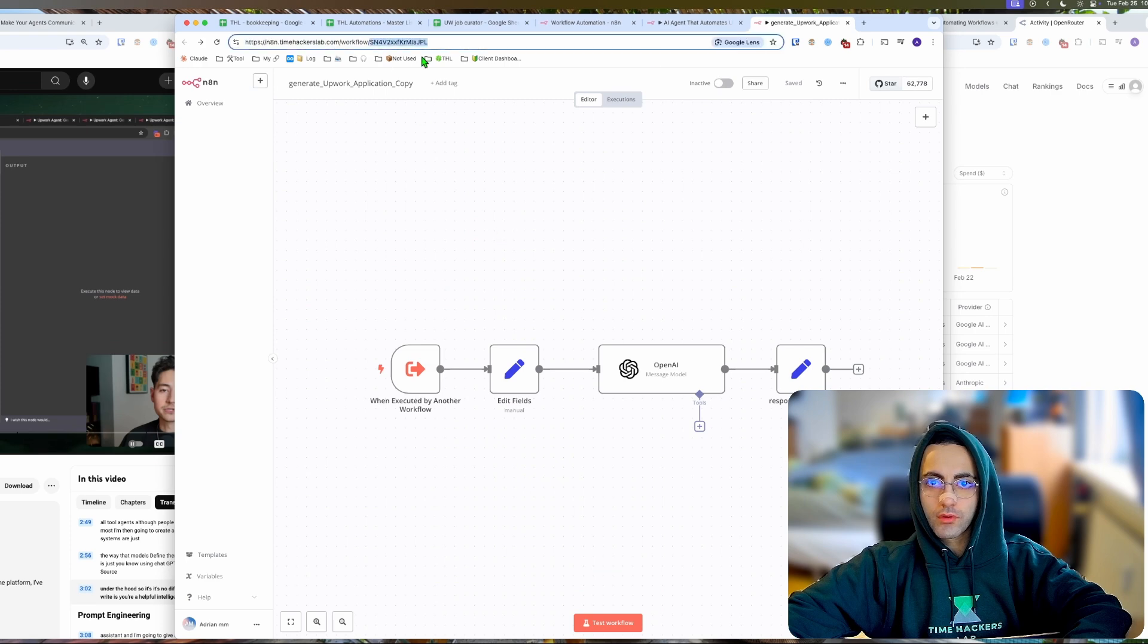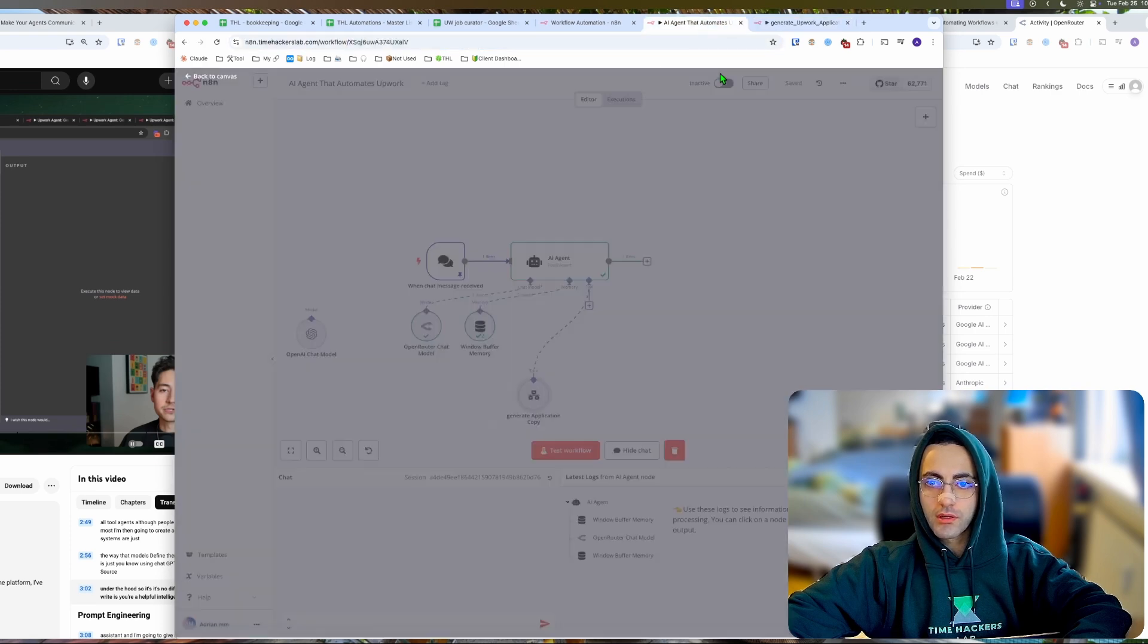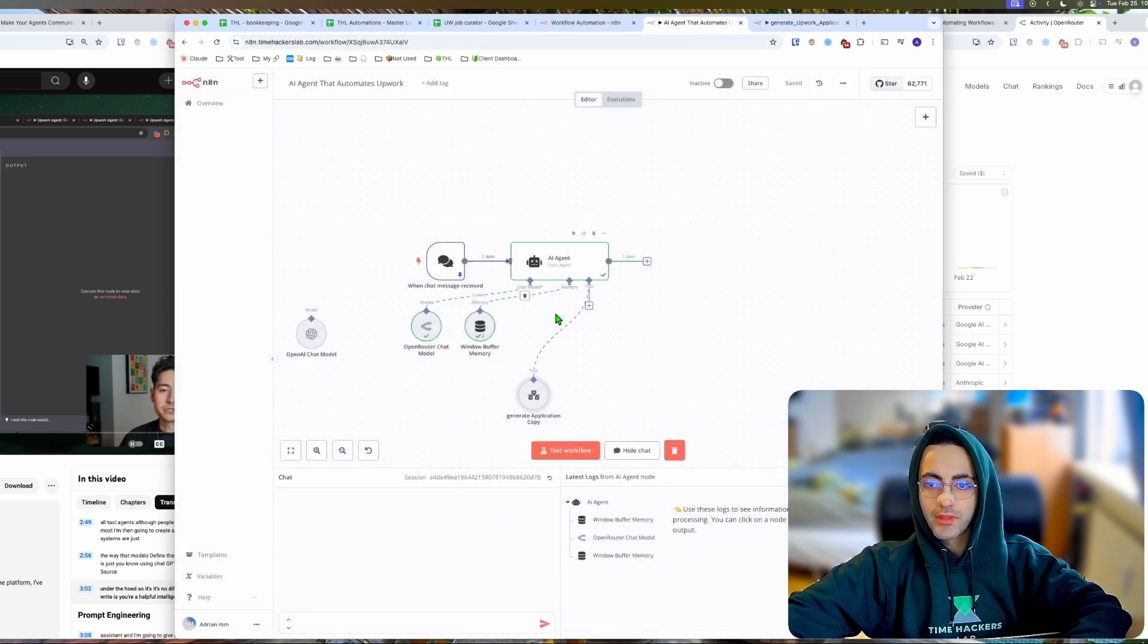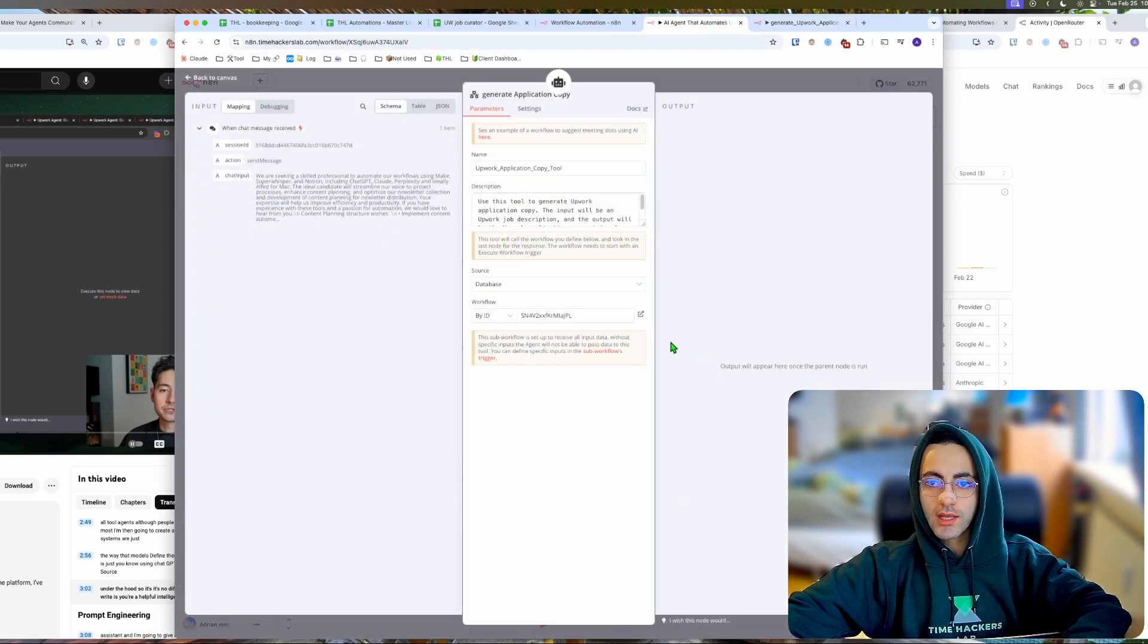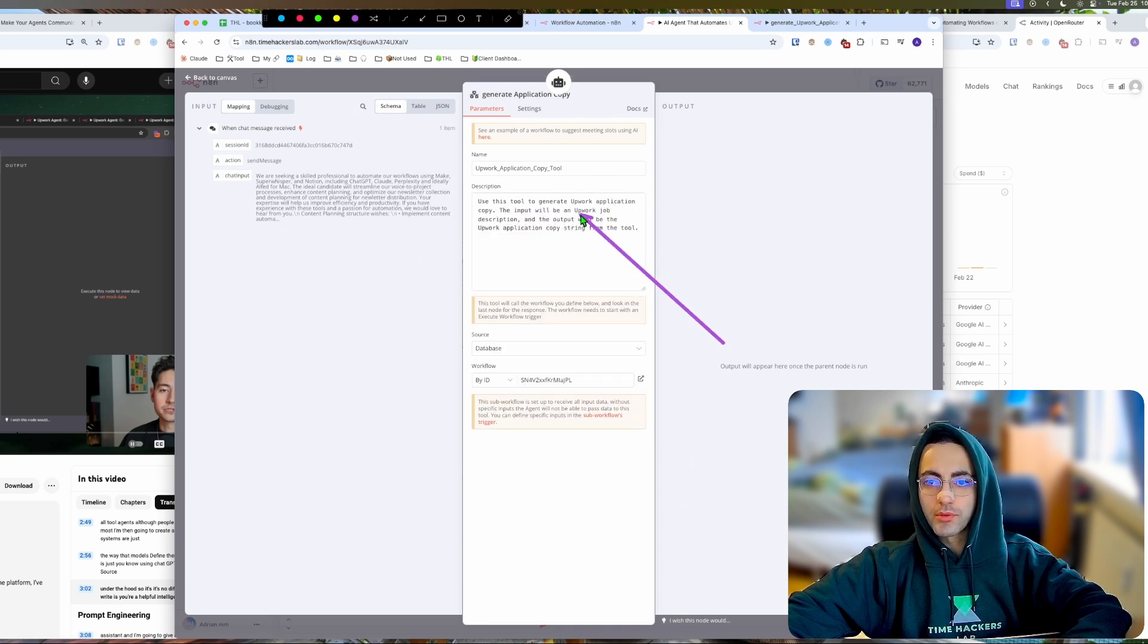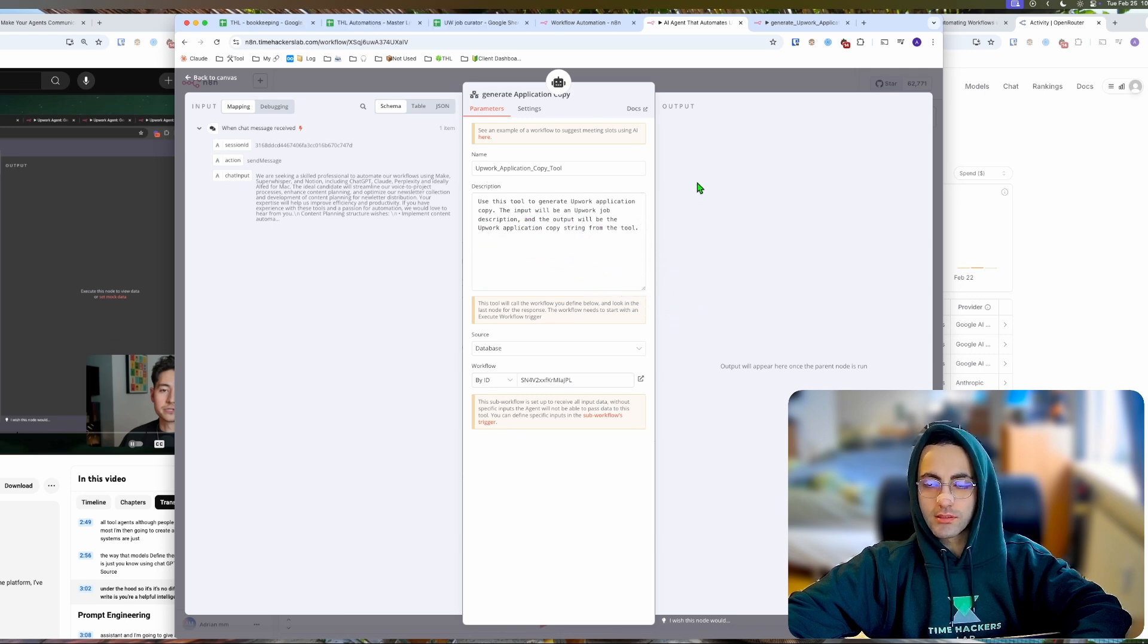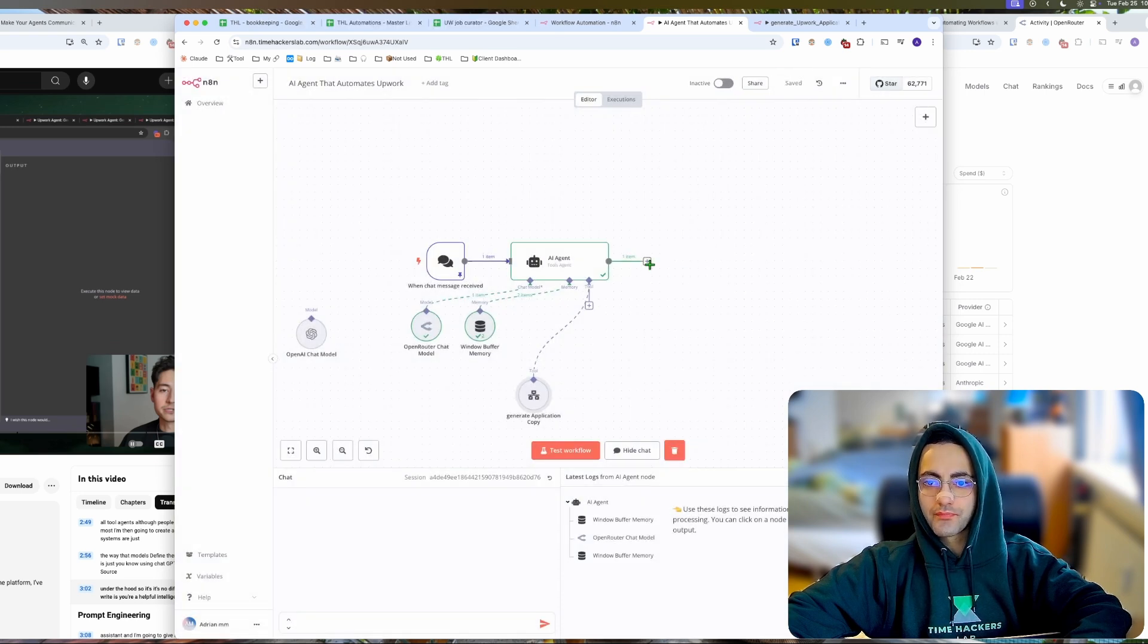I'm also telling it 'use this tool to generate Upwork application copy, the input will be this and the output will be this.' All right, so if we run it now...